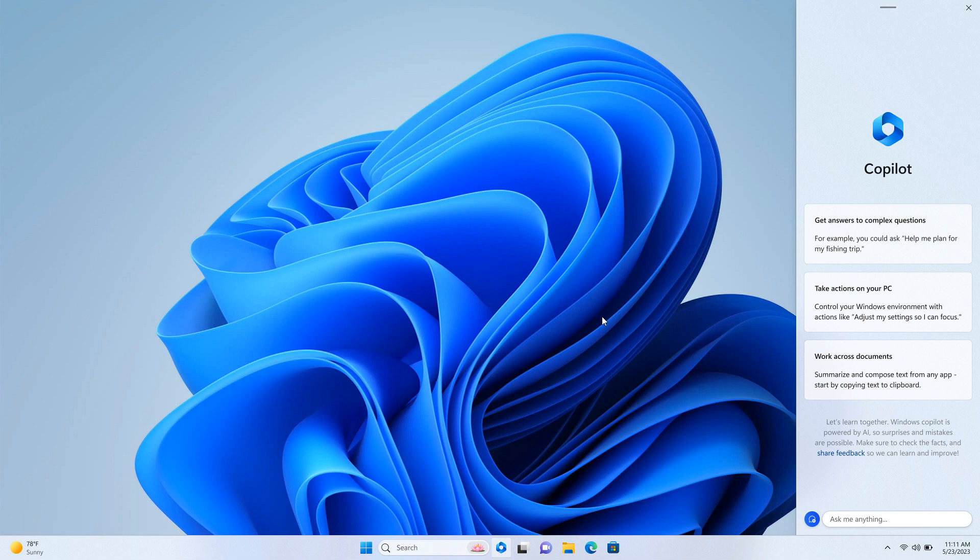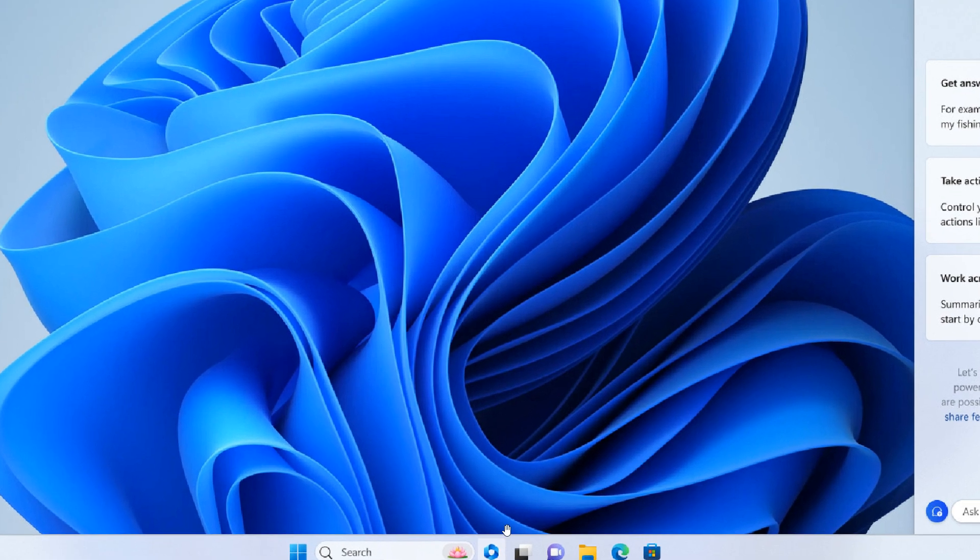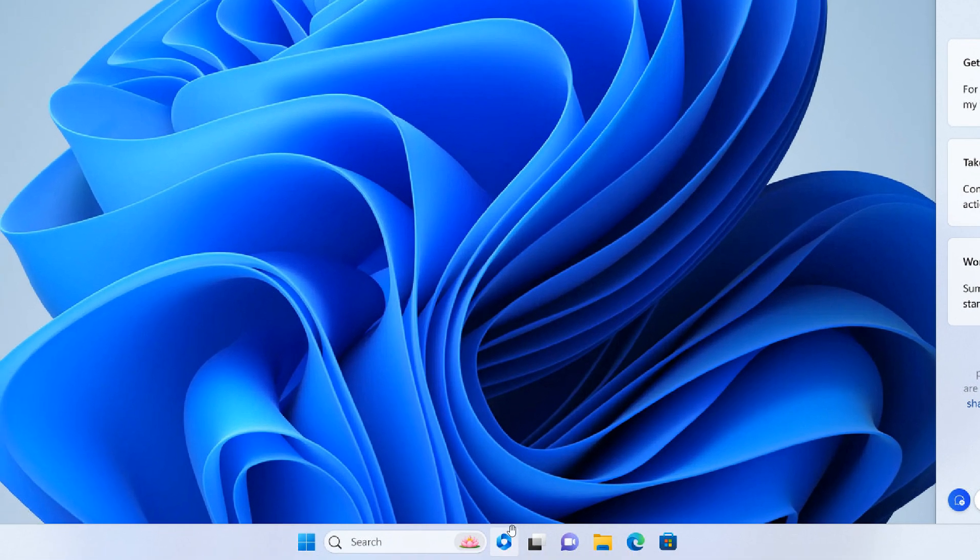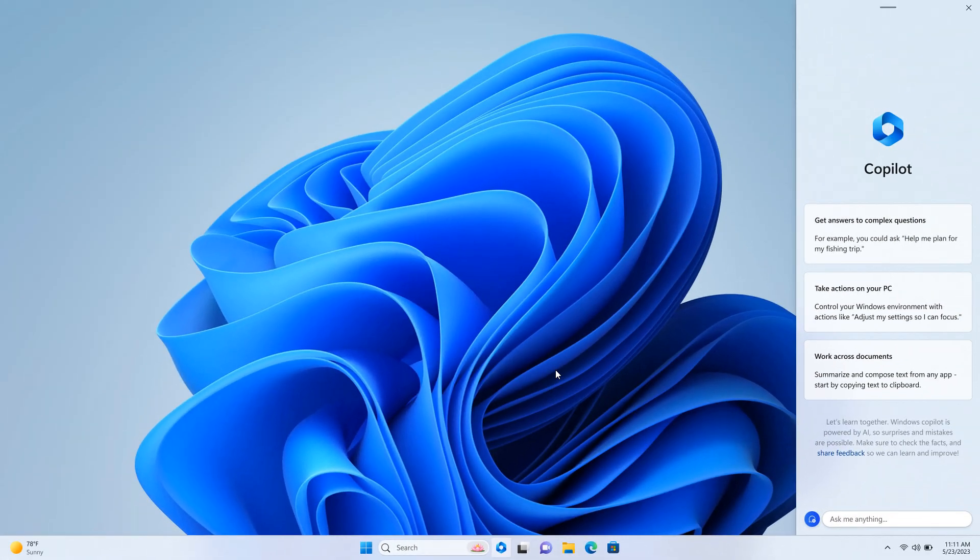And if we just zoom in here, if you look on the taskbar in the screenshot provided from that conference and from the announcement here, we can actually see the Copilot icon in the taskbar. So very similar to what Cortana used to look like back in the day.